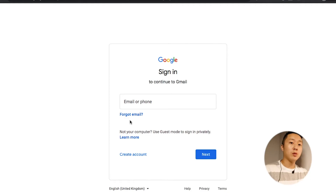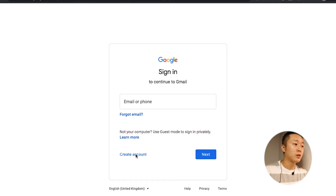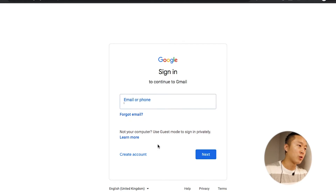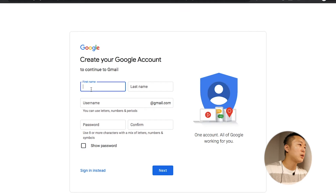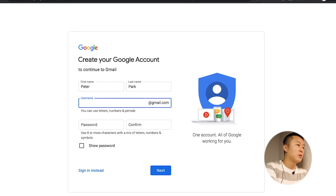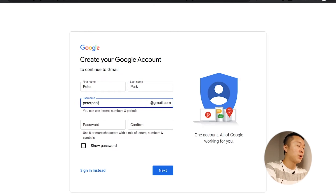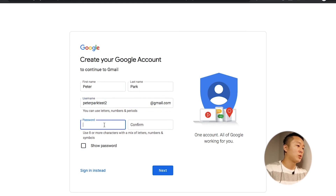Now I'm going to make a demo account. I'll show you every single step. I'm going to create a test account — test two — so let's have a look.